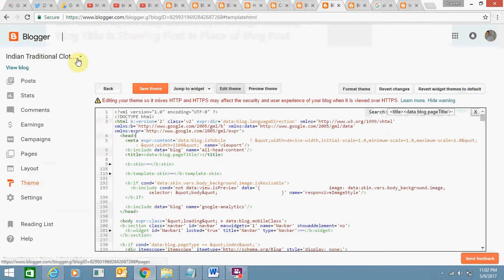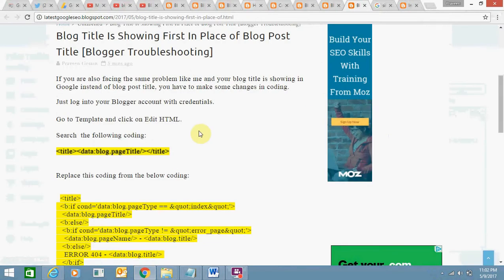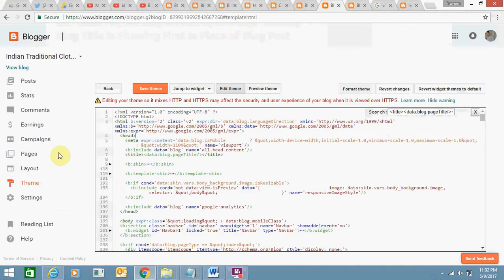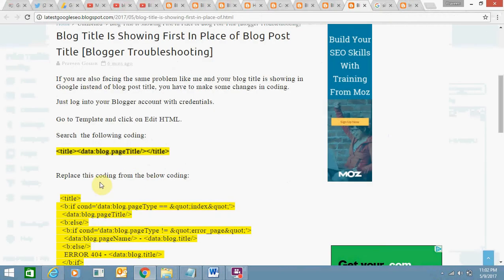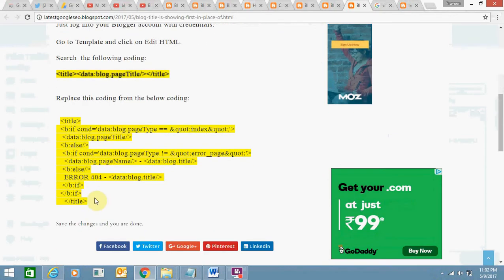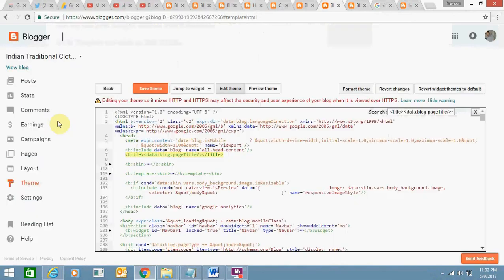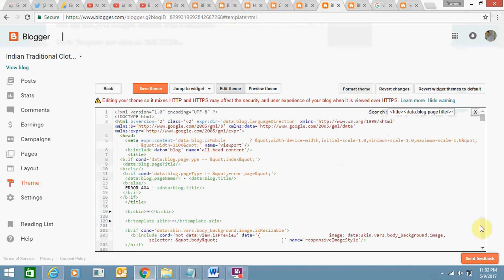Login to Blogger, go to the theme section. Then you need to search this coding. Just copy this code and Ctrl+F and Ctrl+V. This is the code. Yeah, this is the code. You will replace this code with this code. This code you need to replace is very simple. Just replace it and click on Save. Save the theme.